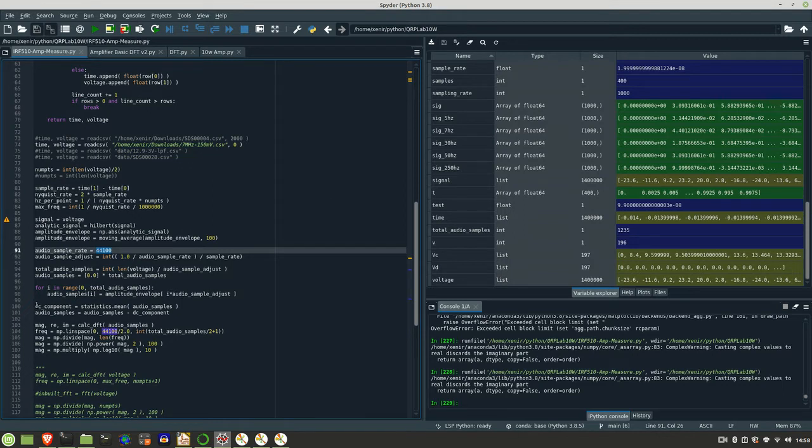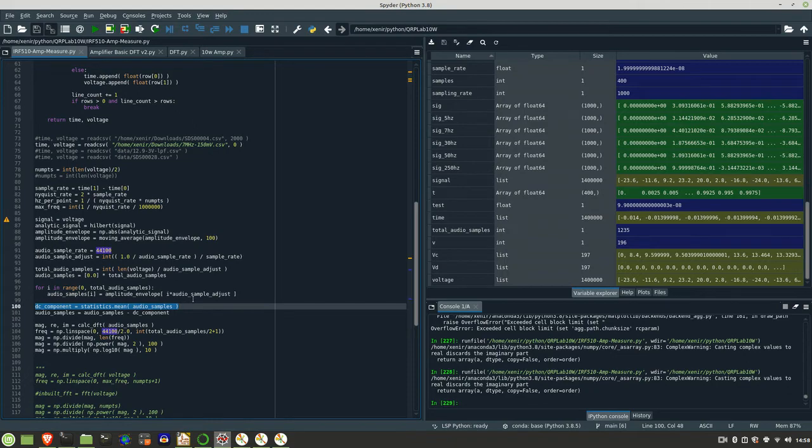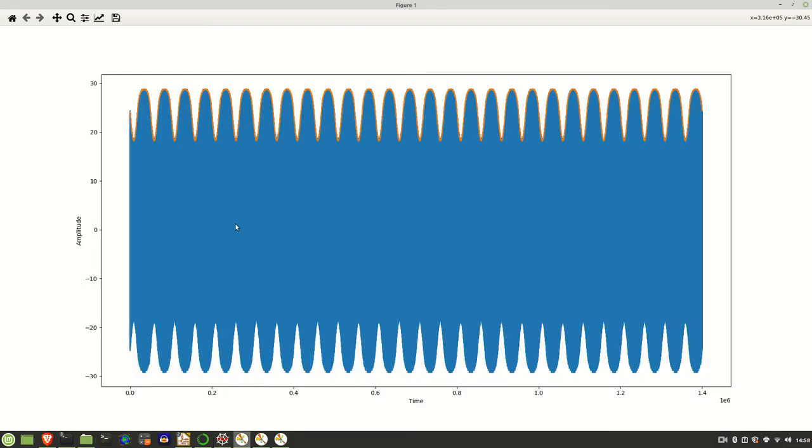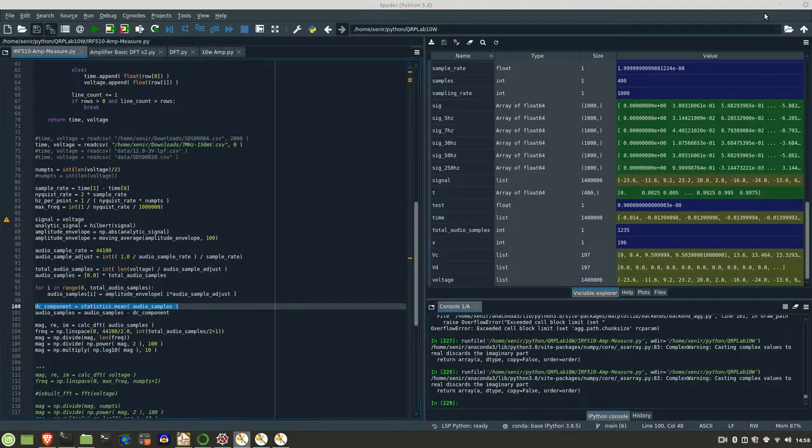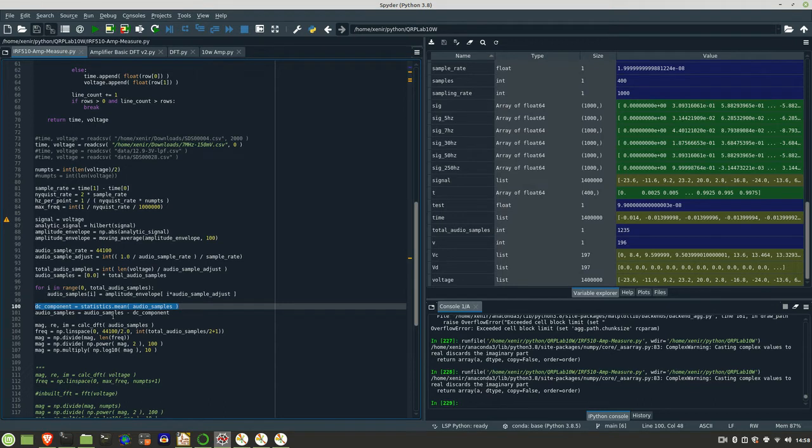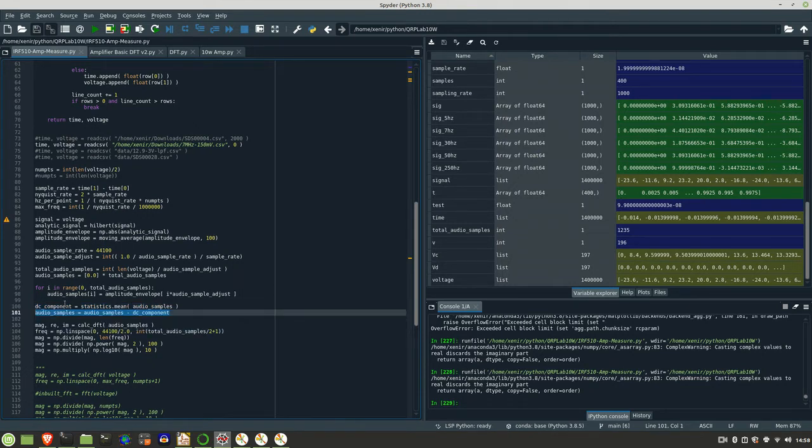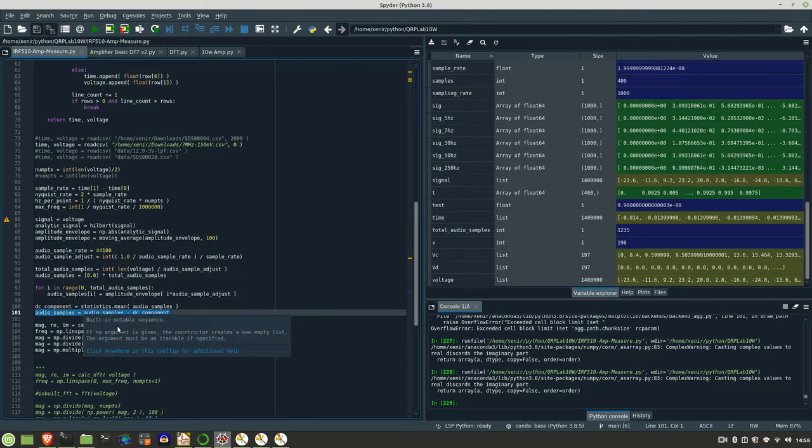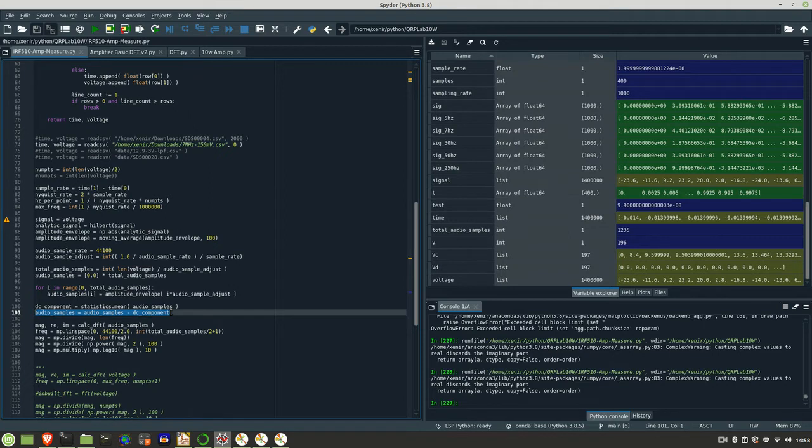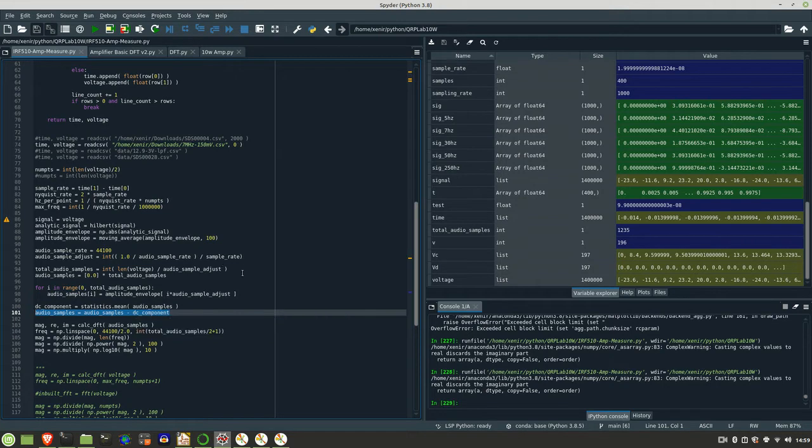I then calculate the DC component of that audio signal. As you can see, it's all the way up here. I've got a DC component right up here. I want to get rid of that so I can do some processing on it. So I calculate the DC component, which is the mean of that audio signal, and then I simply subtract the DC component from the audio samples.